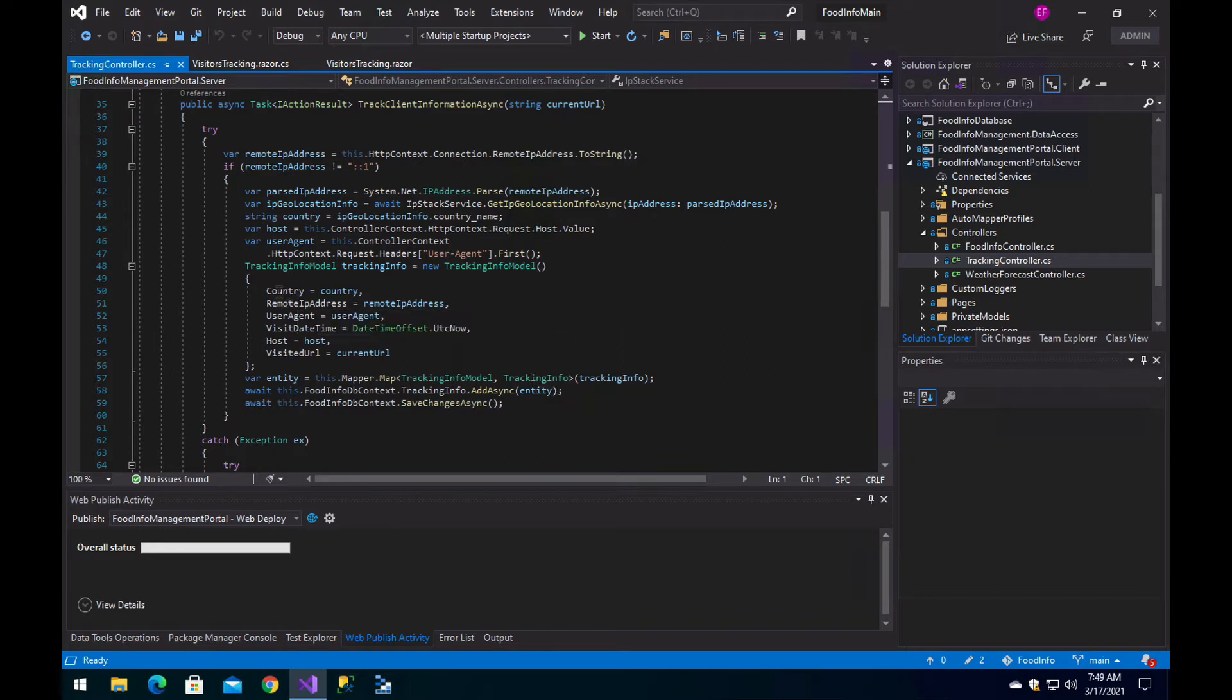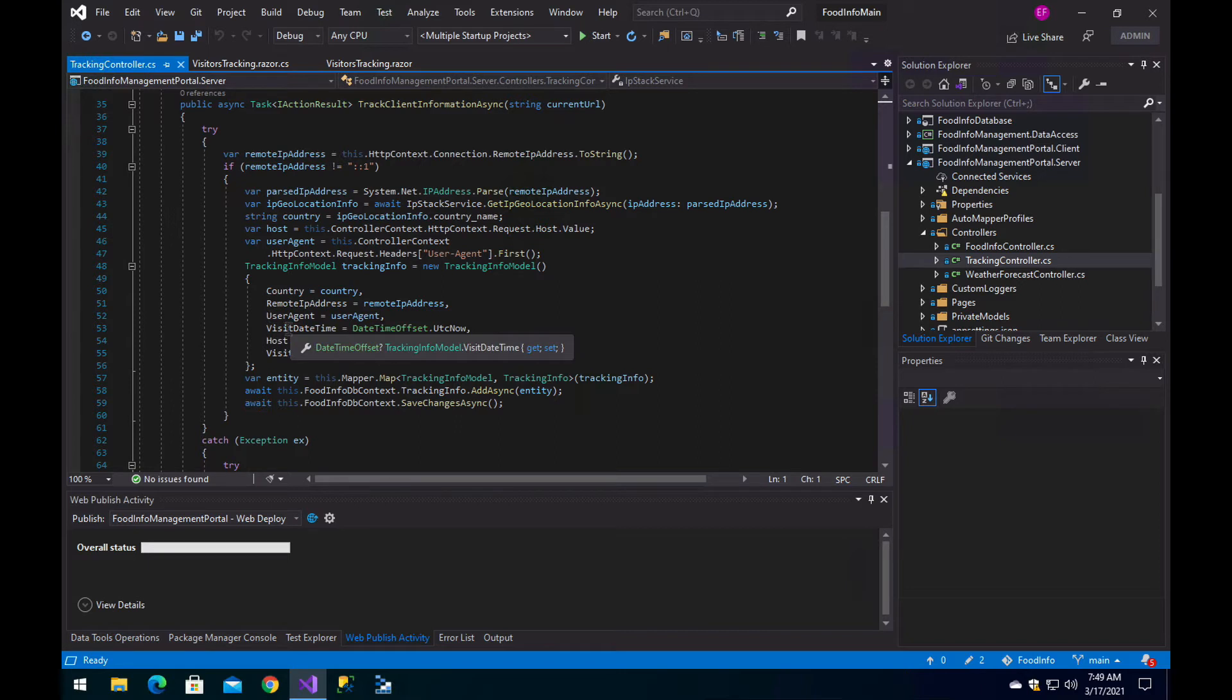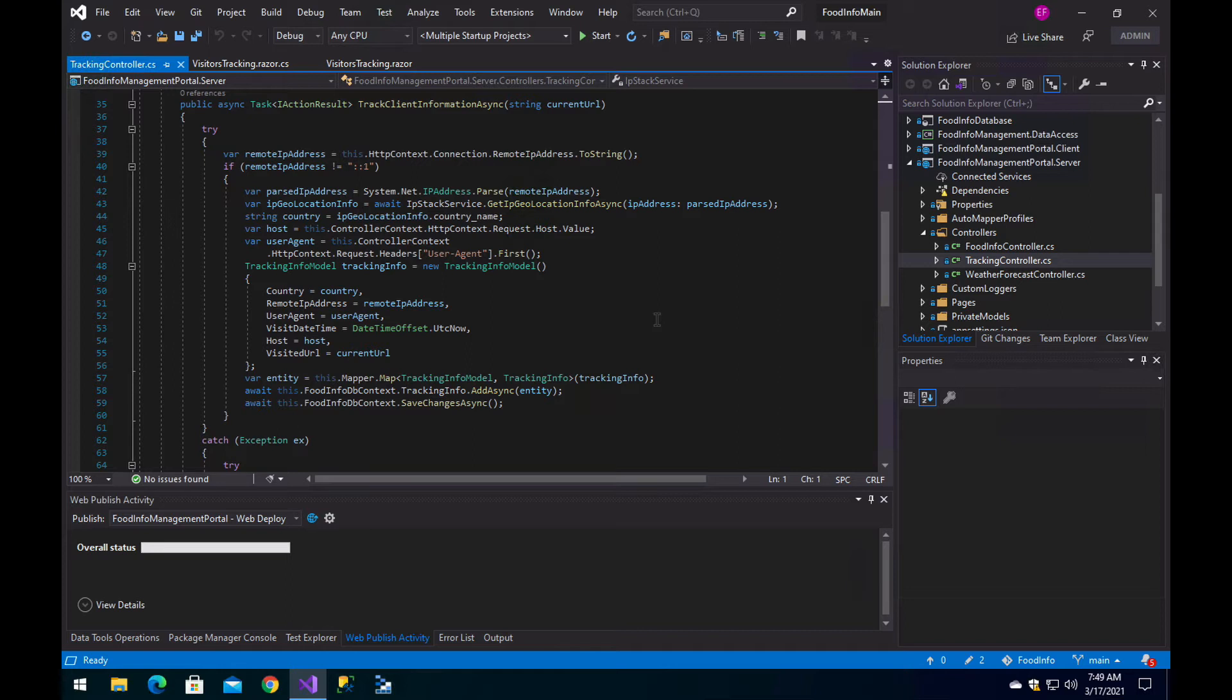It will have the country, the remote IP address, the user agent, the visitor tracking, the host, and visited URL. Those are the fields that we are going to store in the database.